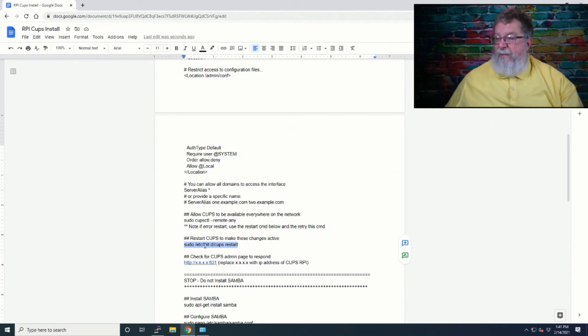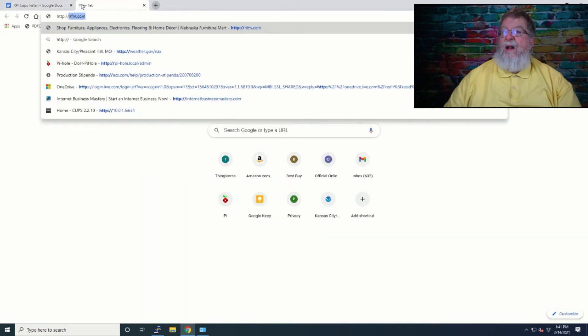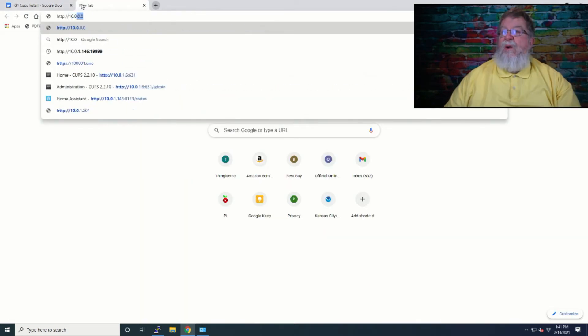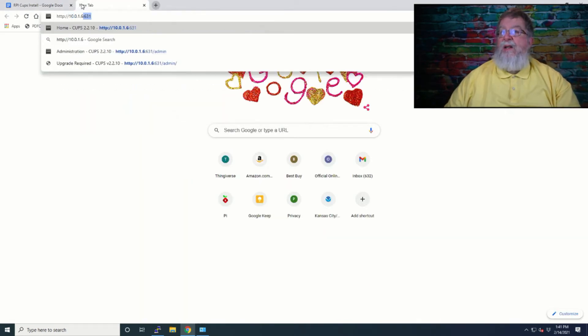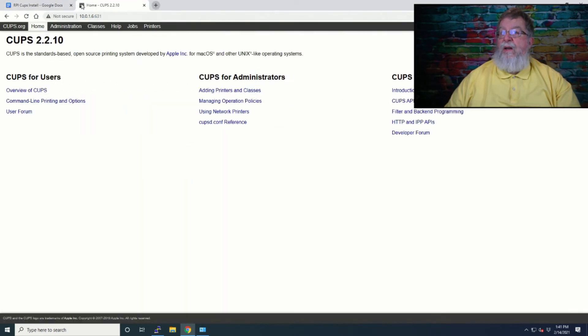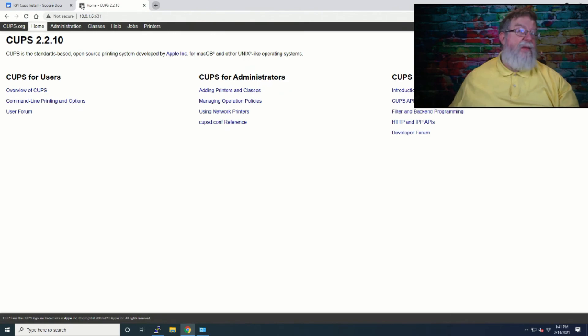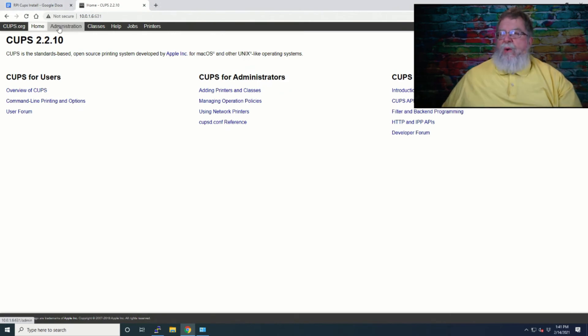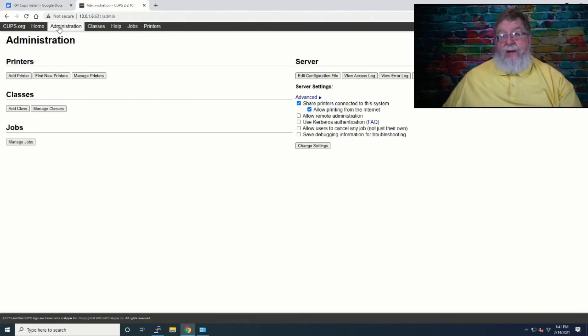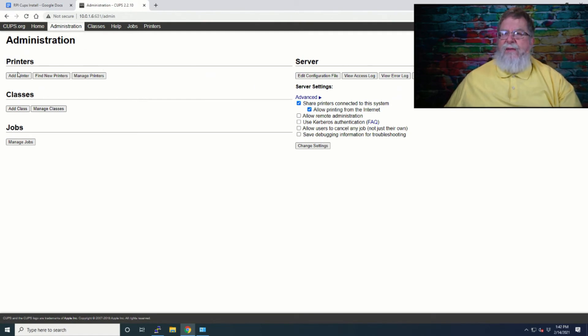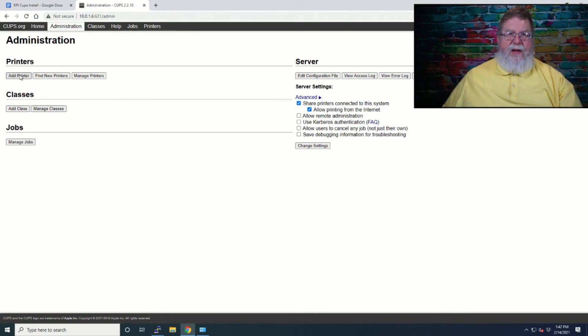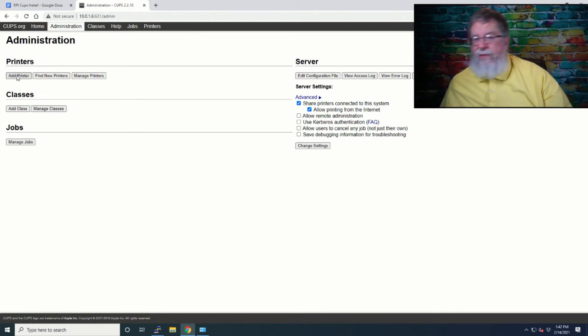Now, what we've got to do is we'll open up a web browser to 10.0.1.6:631. That's a good sign. Now we'll go into administration. Sometimes it complains about you're not accessing it from the IP address, even though I've got a DNS entry for it. At this point, I've got an HP 2015 off to the side and I've got it plugged in on USB to the Raspberry Pi.